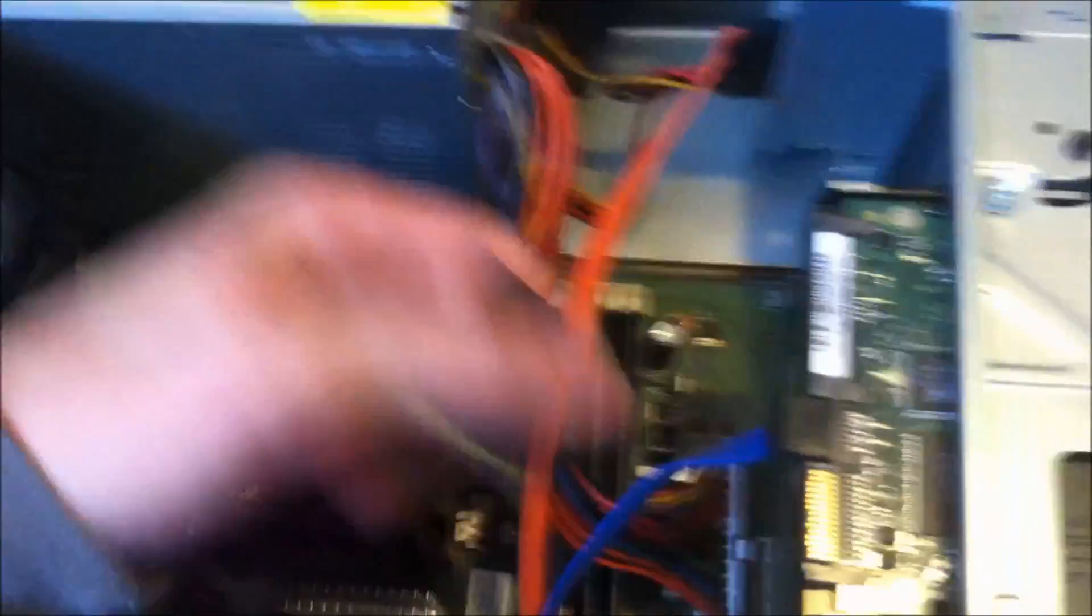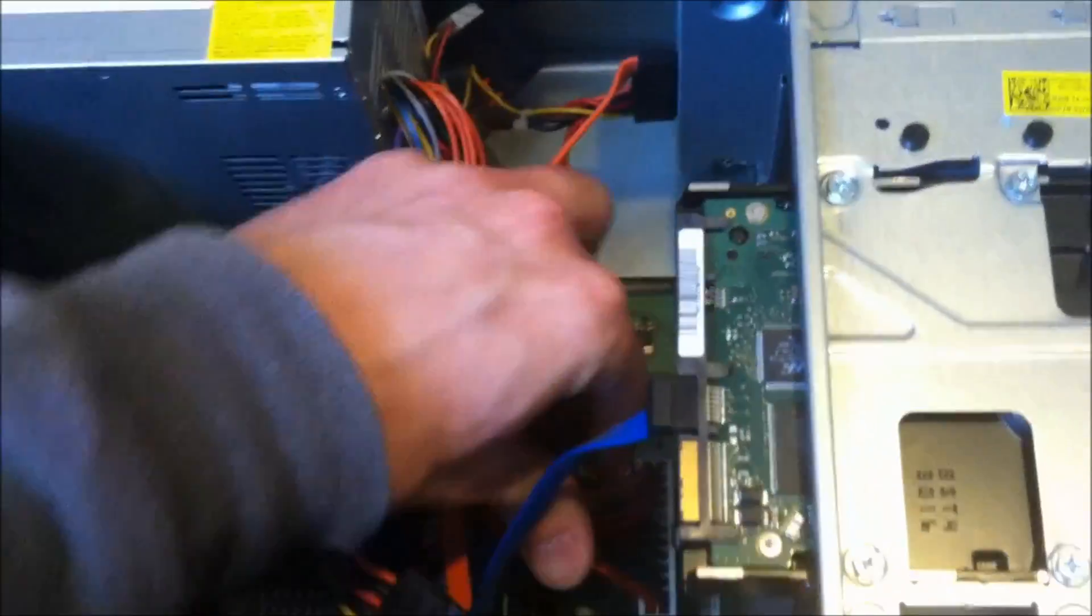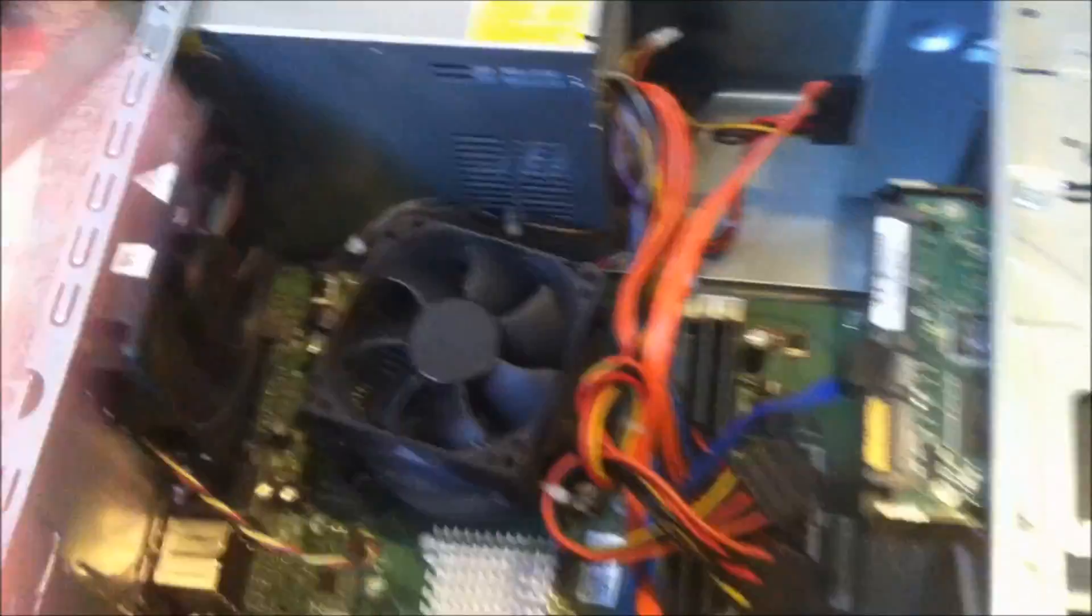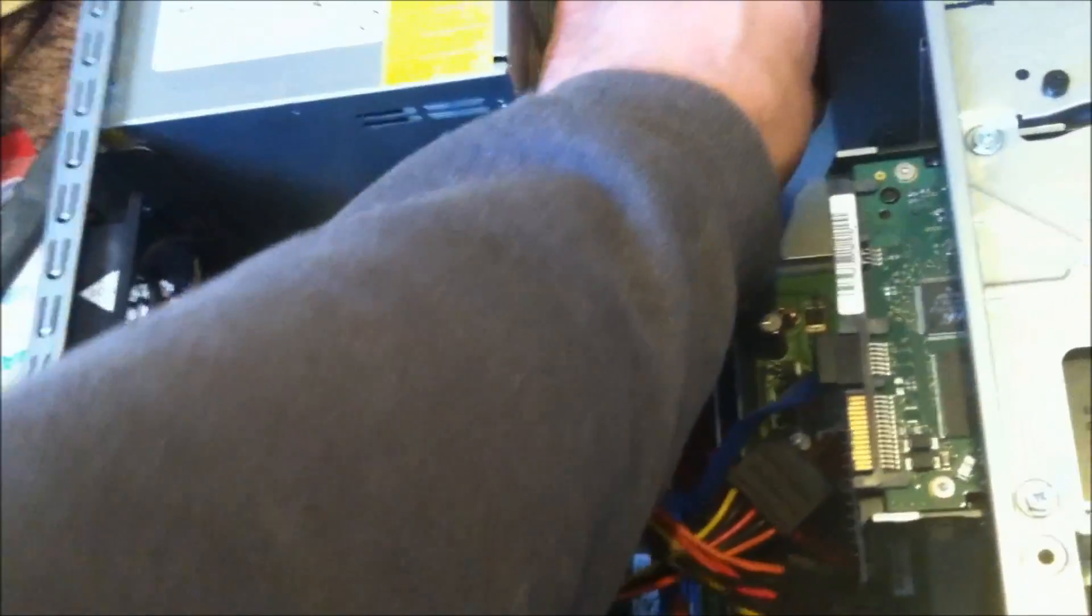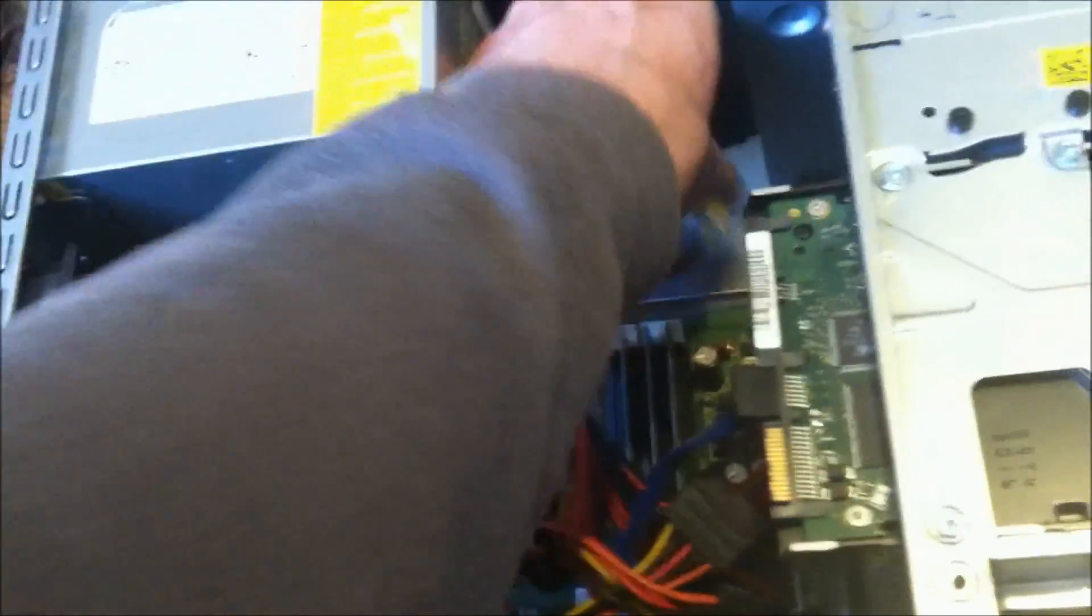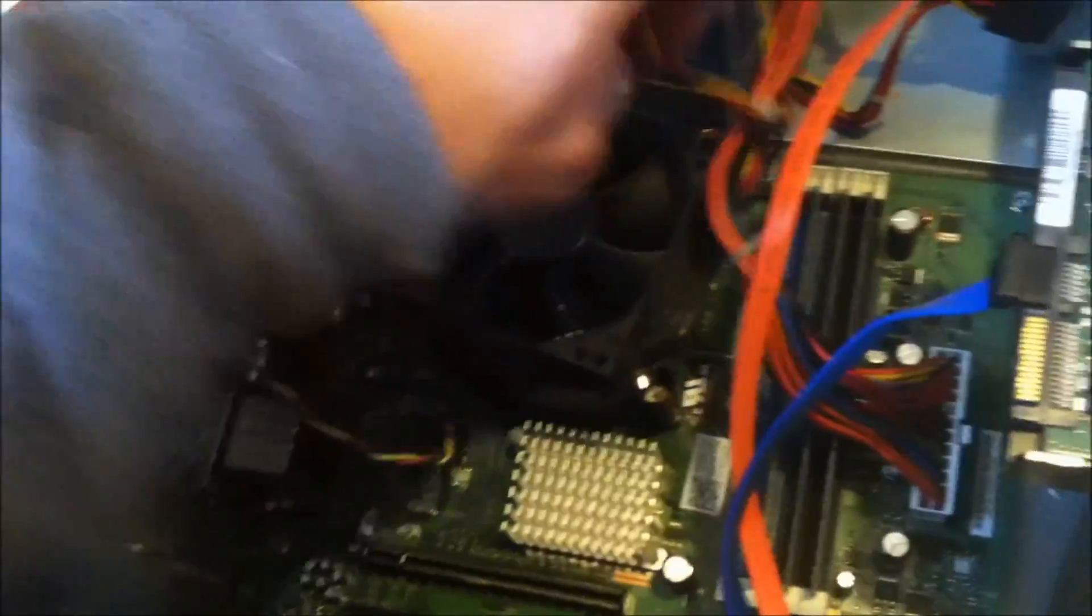Now what I'm going to do is show you how you can replace your power supply. I'm going to take the cover off.